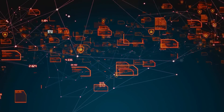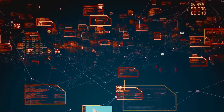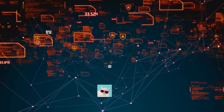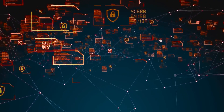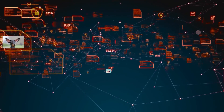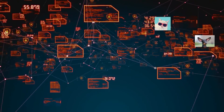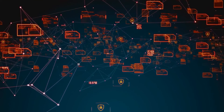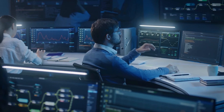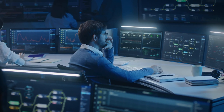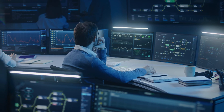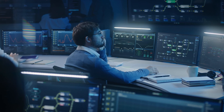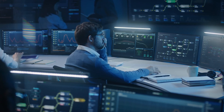For example, if an AI system is trained on a dataset of images of cats and dogs that is mostly made up of images of white cats and black dogs, then the system will be more likely to identify white cats and black dogs than other types of cats and dogs. This is why it's important to carefully curate the data that AI systems are trained on. Data scientists need to make sure that the data is representative of the real world and that it is free of bias.